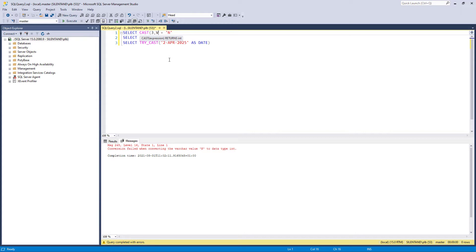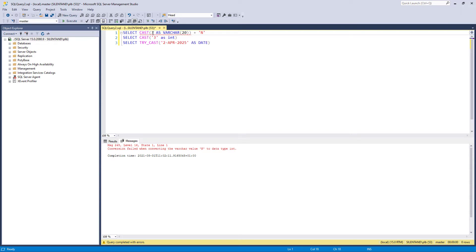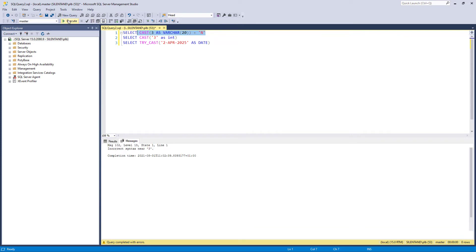And I would say I want that converted to a varchar, for instance, and use the format: your expression, the word as, and then the data type. So that is the cast function.